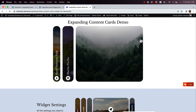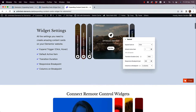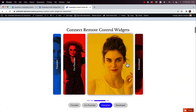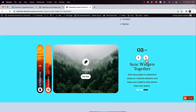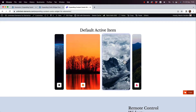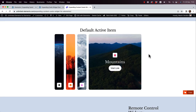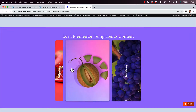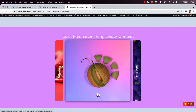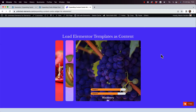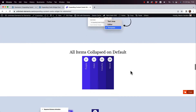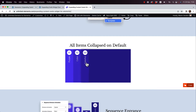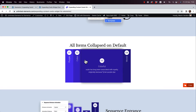This is an overview of the Expanding Cards widget - content cards that when you click on them they expand. This can connect to remote controls, sync to carousels or other sliders or item-based widgets, and it has awesome styling and layout settings. For example, we're even loading templates inside as the content, and it's connected to a background slider changing the background color of the whole section. Let's jump in and get started.